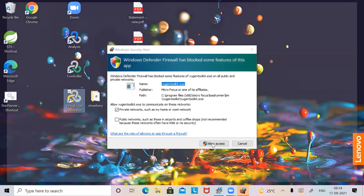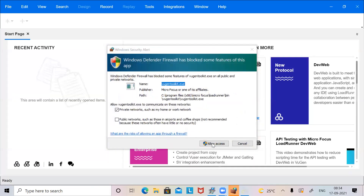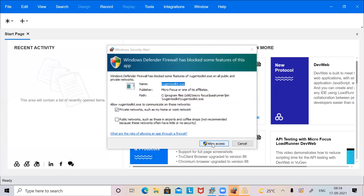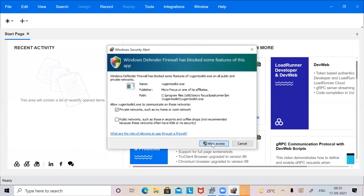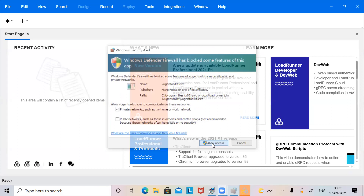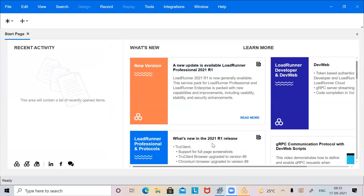If you get a Windows firewall window asking for access, click Allow Access. This appears the first time you launch VuGen. This is how your VuGen looks. The installation went perfectly fine and was successful.